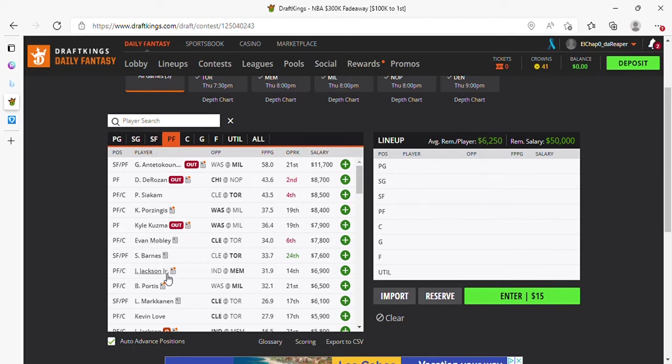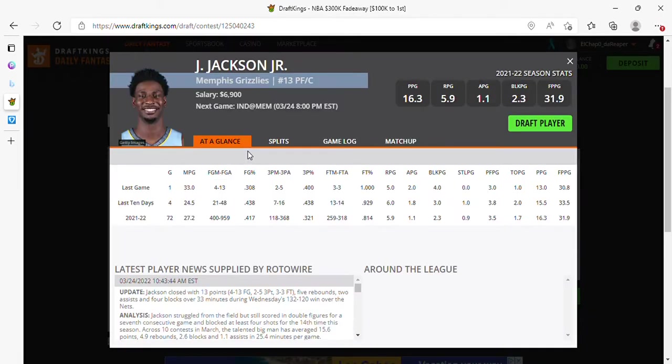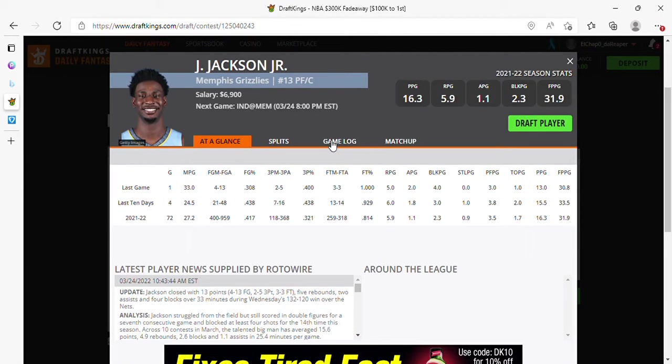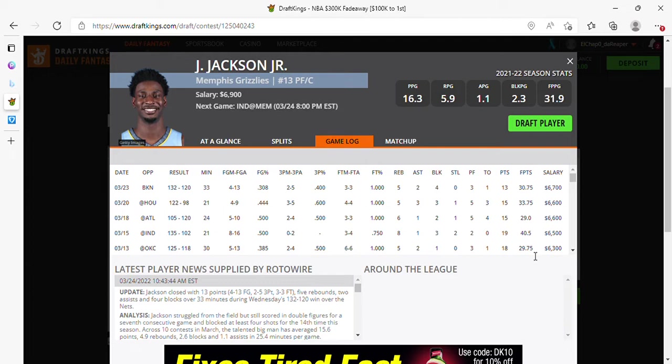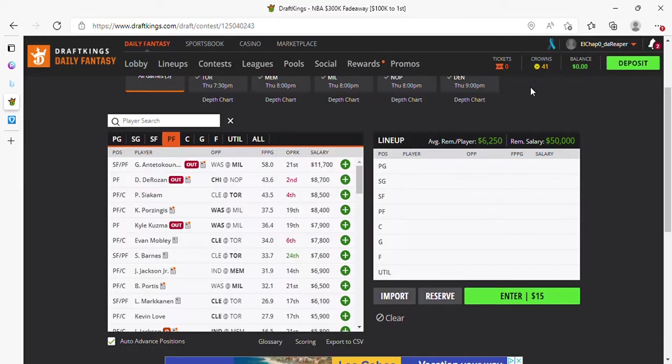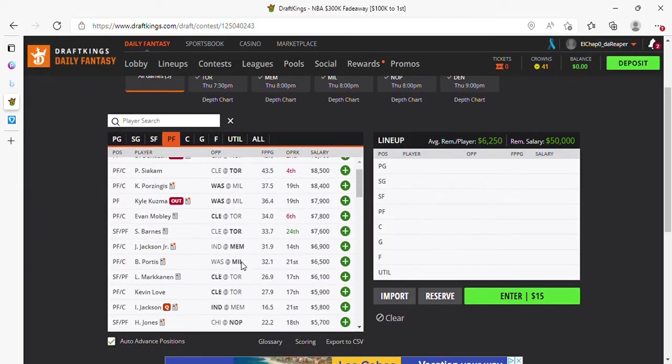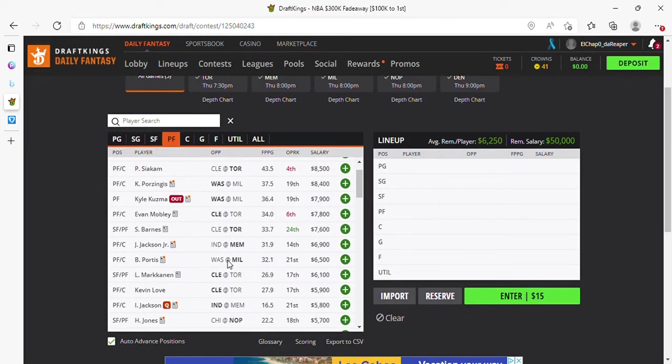Jaren Jackson Jr. is overpriced. He's not what he pretends to be. He pretends to be a high value power forward and he's not. He's an okay power forward. He's an okay fantasy producer. He's overpriced. He should be $5,900. He never hits value. He's a fraud, to be honest and true.